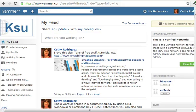Hello, I'm Kathy Rodriguez from the Information Technology Assistance Center and in this video I'm going to go over how to create events in Yammer.